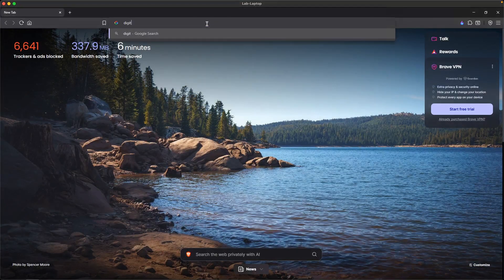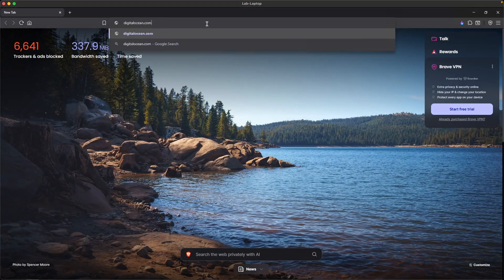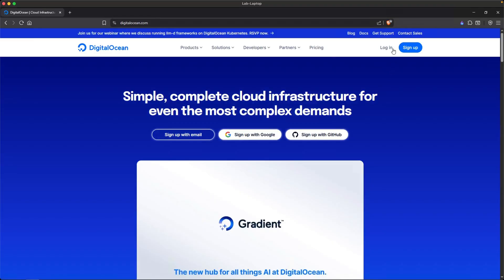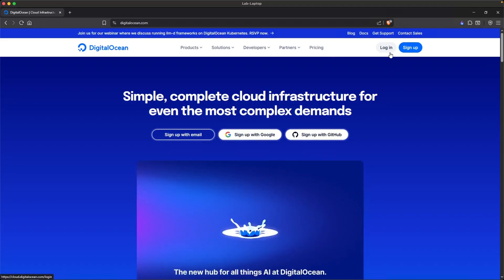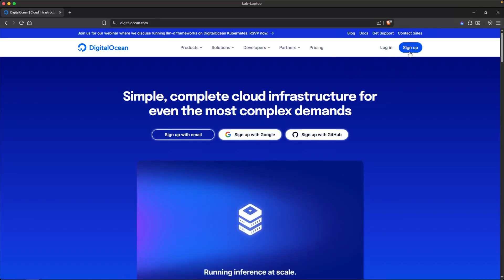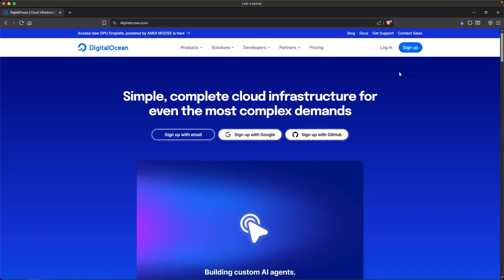To get started, I'm going to type in digitalocean.com and then we'll log in with an account. If you don't have an account, you can simply sign up or use the link down below and that gives you some credits.